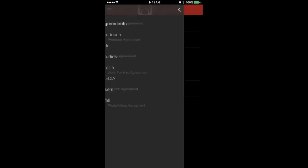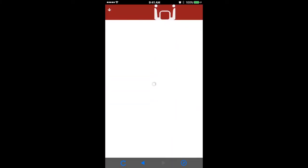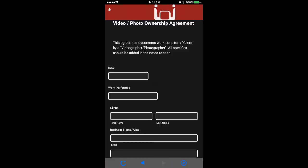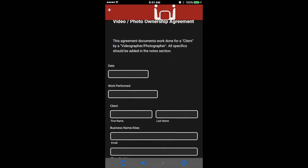So let's go to agreements. And today we're going to talk about the photo slash video agreement. So let's click on that. It opens up and then you have the video slash photo ownership agreement, and it gives you a brief description of the breakdown of what the document is for. You can always put extra notes down into the document, but we'll get to that part.